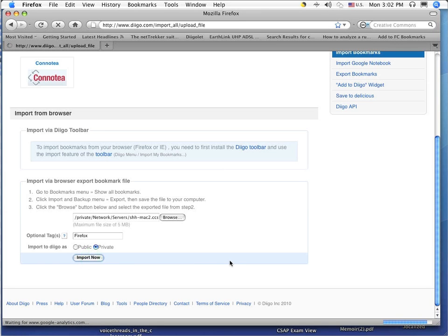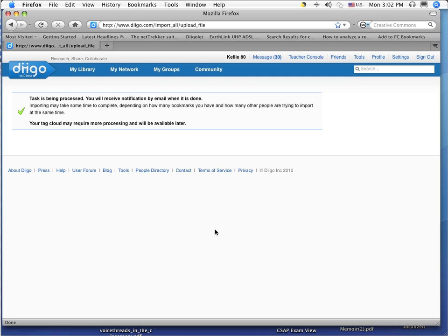So right now, what Diigo is going to do is it is going to process my bookmarks that I uploaded and then send me an email to my first class when it is done.